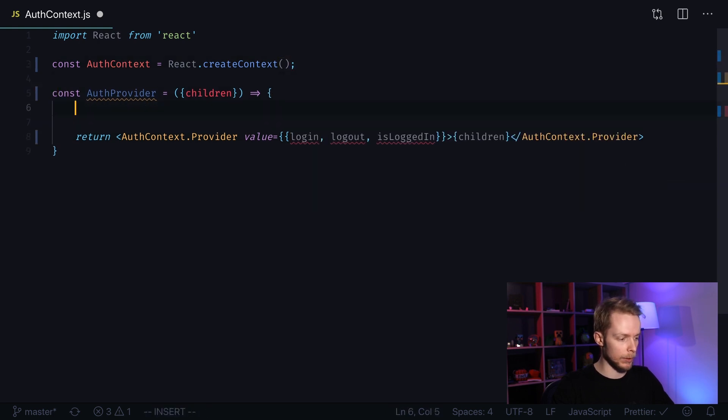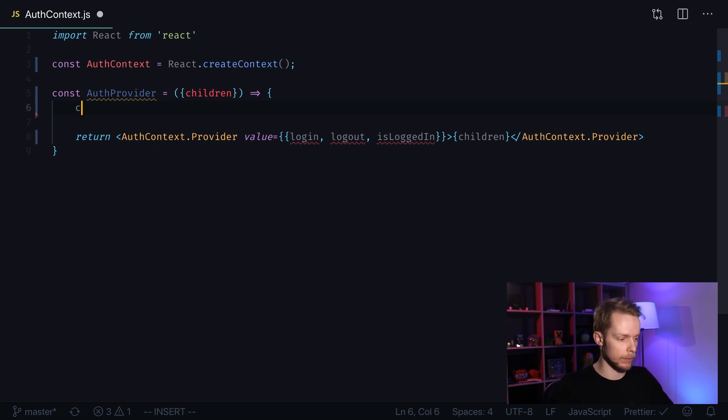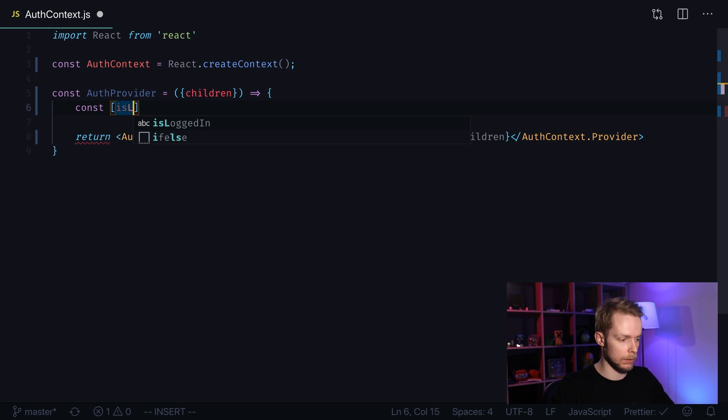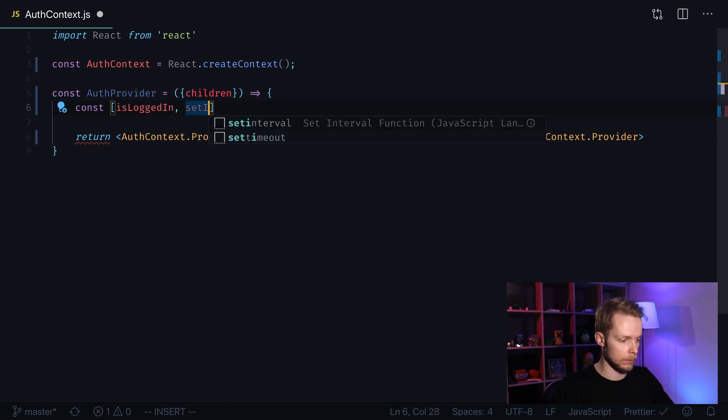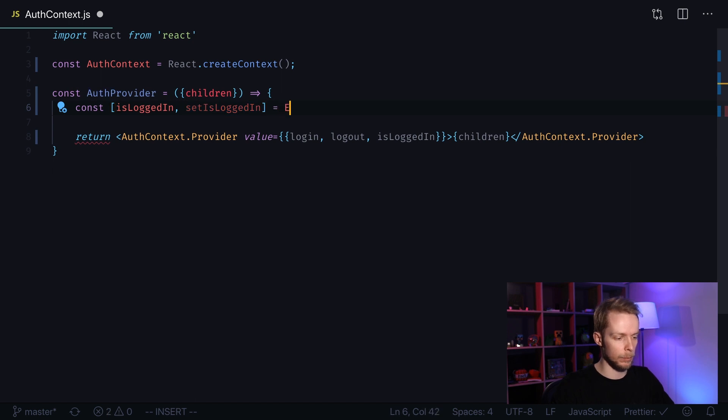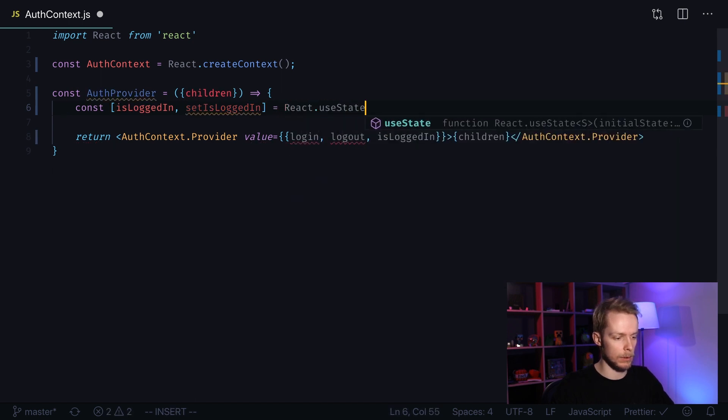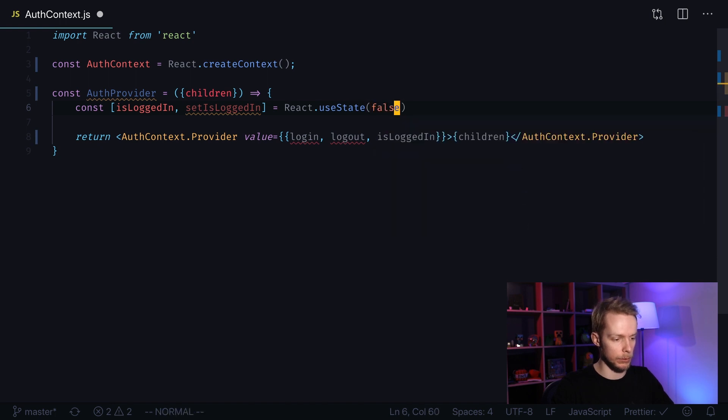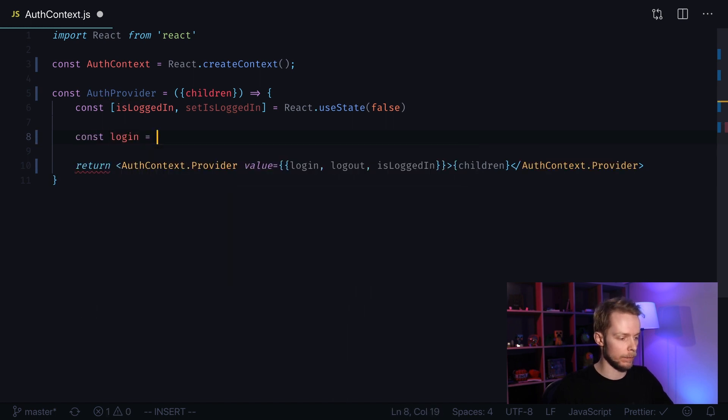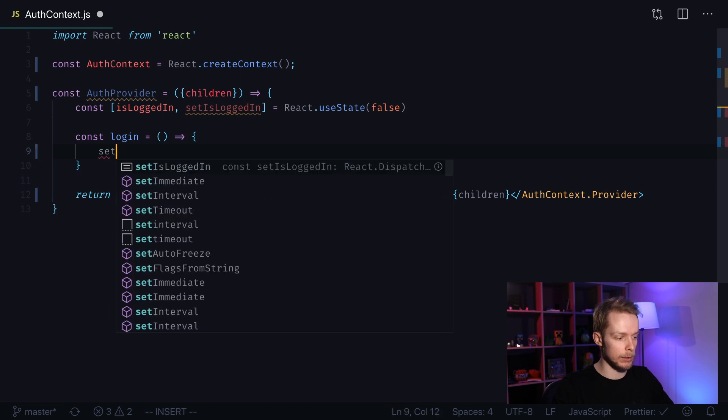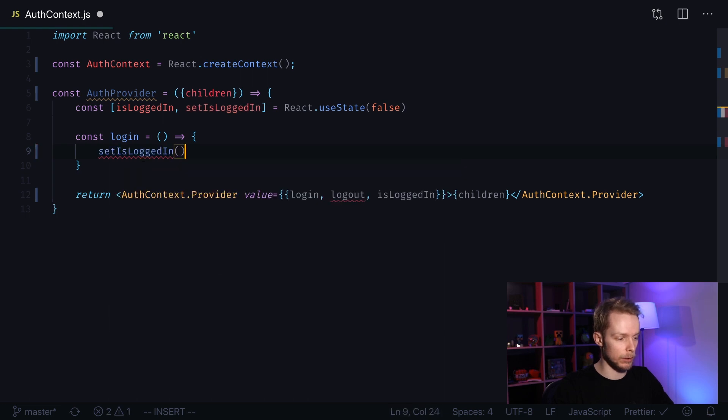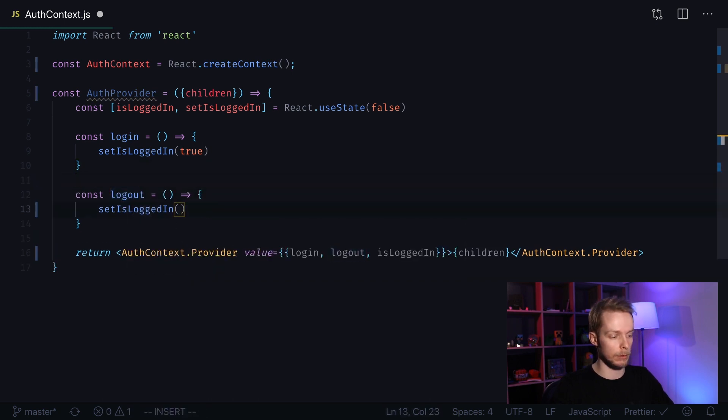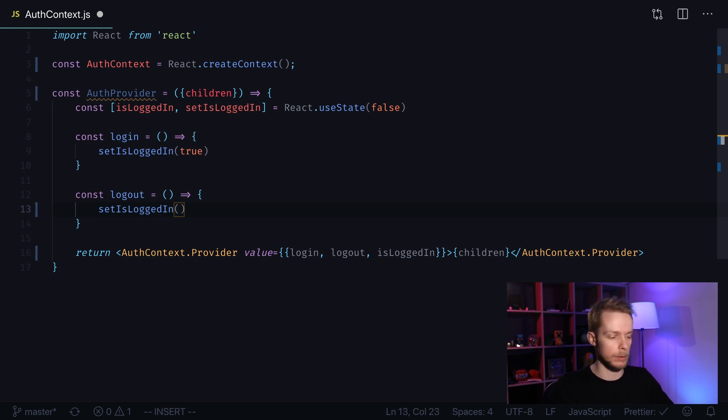But first we need to implement those functions and state. First I will create isLoggedIn state. I create a constant isLoggedIn, setIsLoggedIn—it will be React.useState and by default it will be false. Now we create our login and logout functions. Const login calls a new function and it will just set isLoggedIn to true. Now we can copy login and create logout function. Logout will set our isLoggedIn flag to false.